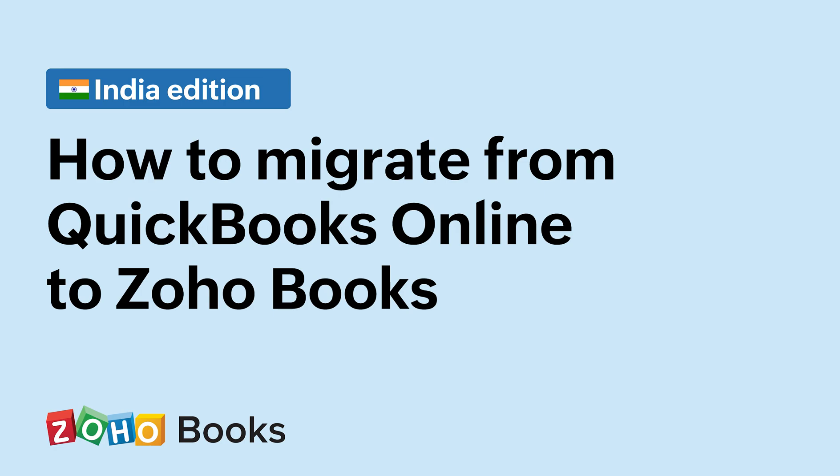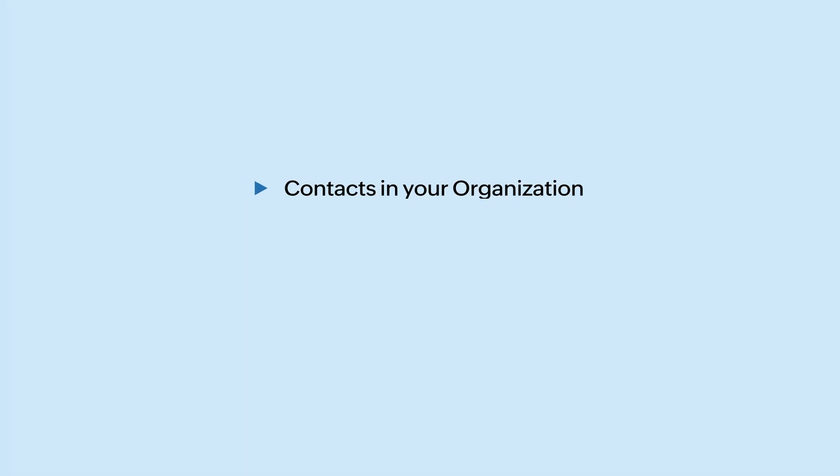Hello everyone, Zoho Books is GST compliant online accounting software that takes care of all the accounting needs in your business. In this video, we will see how to migrate all your data such as the contacts in your organization, your sales and purchase transactions with them, and all your accounting data from QuickBooks Online to Zoho Books, an online accounting software.